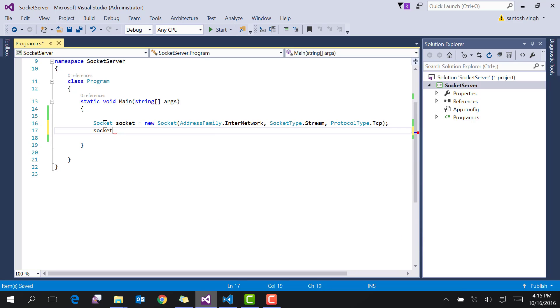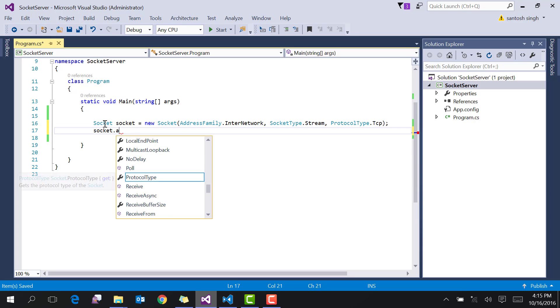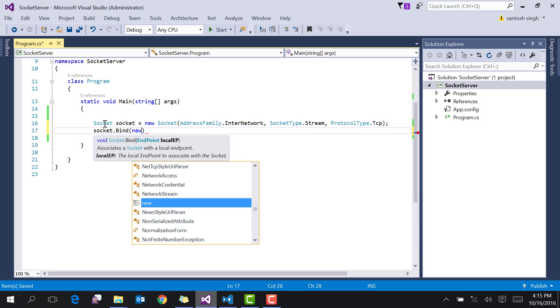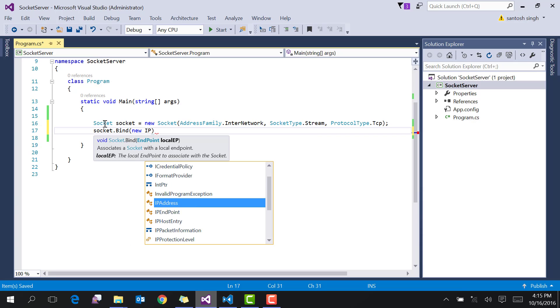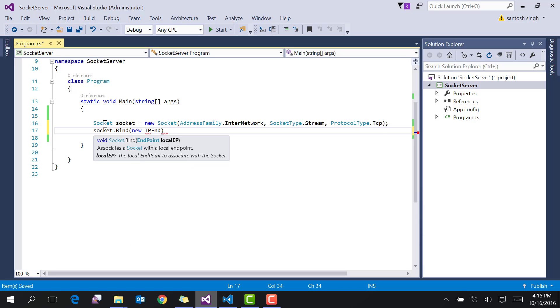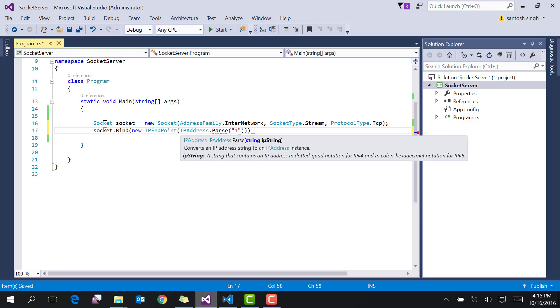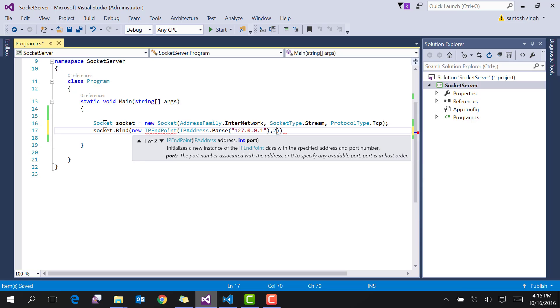Then bind this socket to the IP address and port using new IPEndpoint, then IPAddress.Parse, and provide the IP address and the port number, whatever port number you would like to add here.